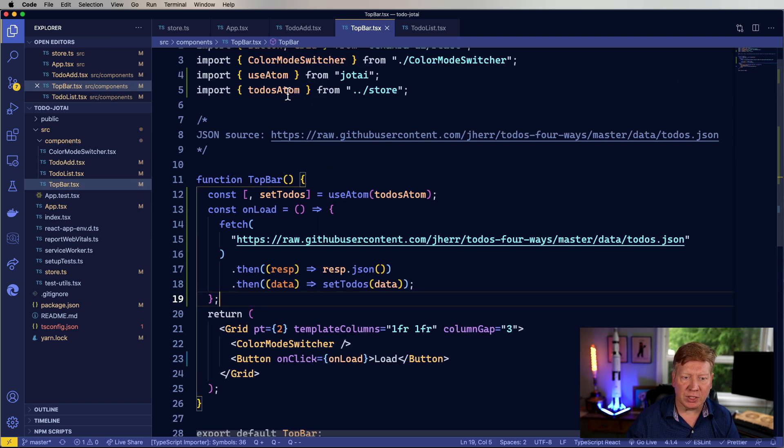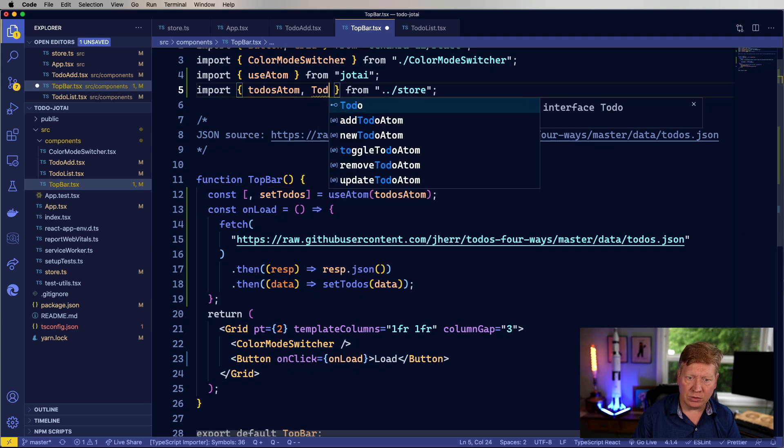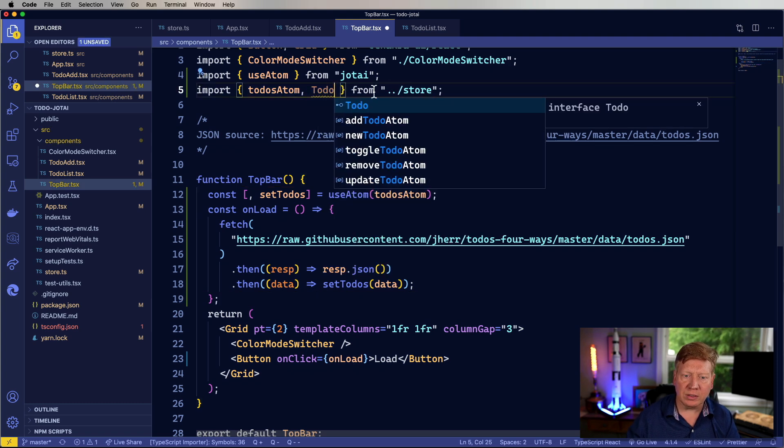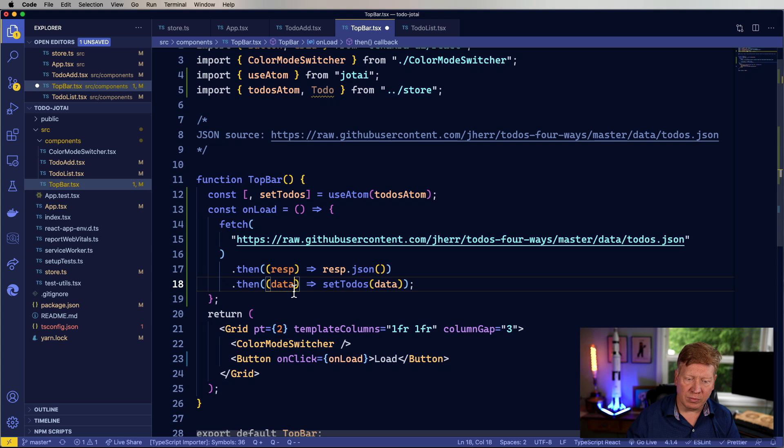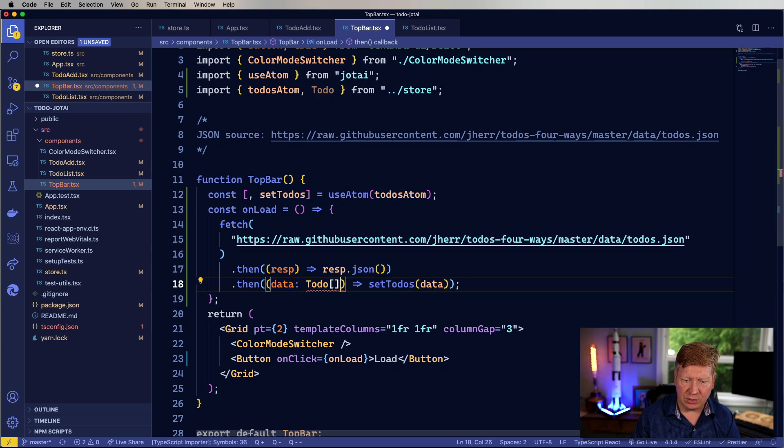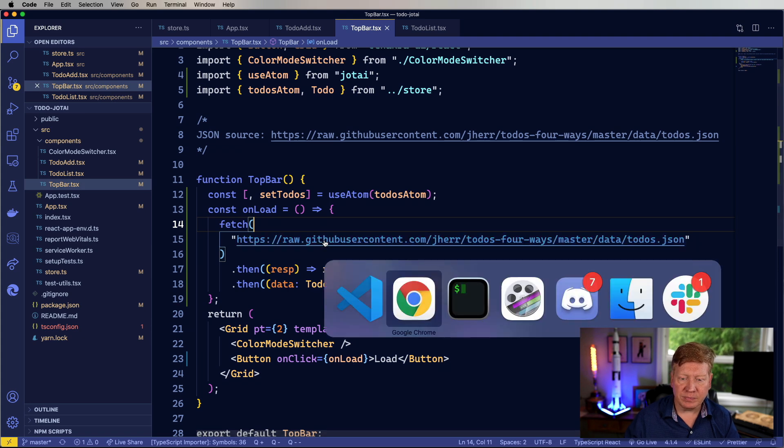If I wanted to make this a little more type safe, I could go and add the to-do type from here, and then make sure that the data is set to to-do, which it is. So there you go. And let's take a look.